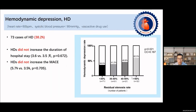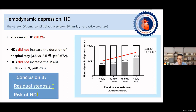We analyzed postoperative blood pressure and heart rate data, defining hemodynamic depression (HD) as heart rate lower than 60, systolic blood pressure lower than 90 mmHg, or vasoactive drug application. There was a total of 38.2% HD events, but HD did not increase the duration of hospital stay or incidence of adverse events. Interestingly, higher residual stenosis was associated with a higher risk of HD after the CAS procedure.